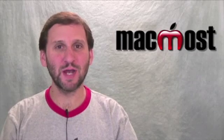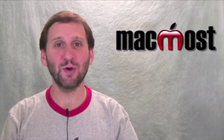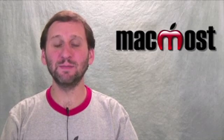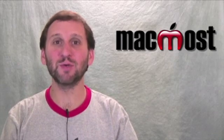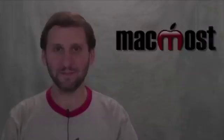Hi this is Gary with MacMost Now. On today's episode let's look at simple file sharing between Macs.